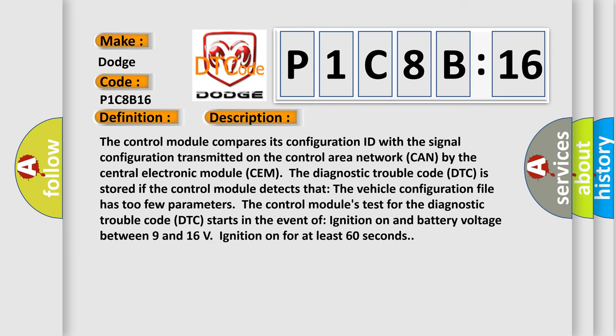The control module compares its configuration ID with the signal configuration transmitted on the control area network CAN by the central electronic module CEM. The diagnostic trouble code DTC is stored if the control module detects that the vehicle configuration file has too few parameters.